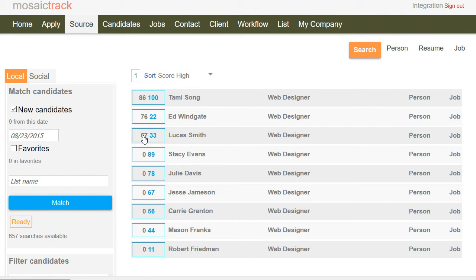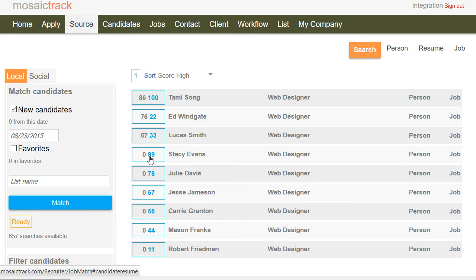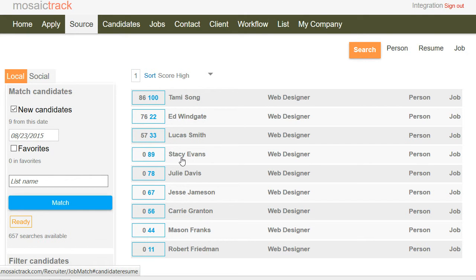Now the blue number again is how likely they are to be asked to interview based on their read of the resume. And the gray number is their tag, or you might call it skill. You'll notice that some people like Stacy has 89%, so she might get along great but not quite there with the skill sets.